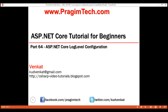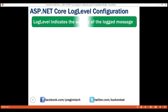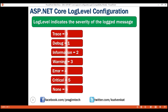This is part 64 of ASP.NET Core tutorial. In this video, we'll discuss log level configuration in ASP.NET Core with examples. Log level indicates the severity of the logged message. It can be any of the following: Trace, Debug, Information, Warning, etc. These options are listed from the lowest to highest severity.